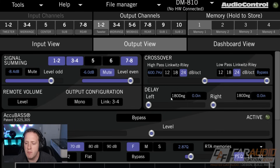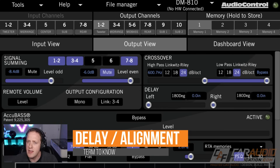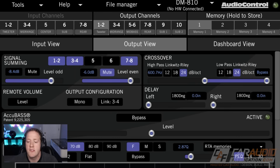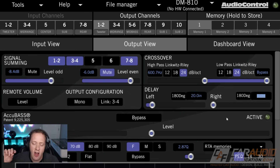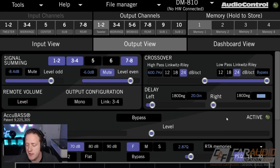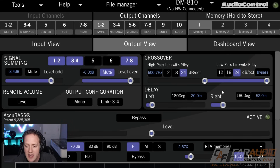The next terminology that's important to know is time delay or time alignment. In the grand scheme of things, a sound wave actually travels relatively slow. So when we're sitting in the listening position of a vehicle, let's say that our front left tweeter is 20 inches away from our listening position and our front right tweeter is 52 inches away. We want to tell the DSP that information.